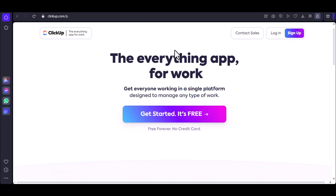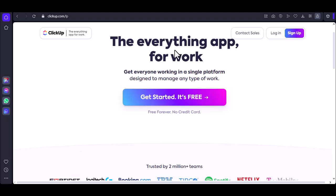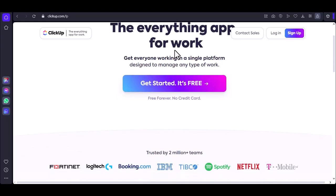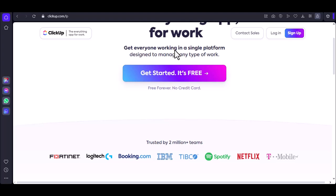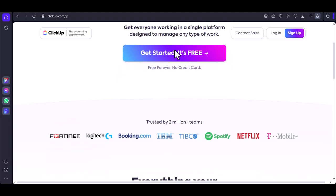Imagine you've just discovered a magical productivity tool that can streamline your entire workflow, boost your team's efficiency, and help you achieve your goals faster than ever before. What's the first thing you want to do? Log in, of course.